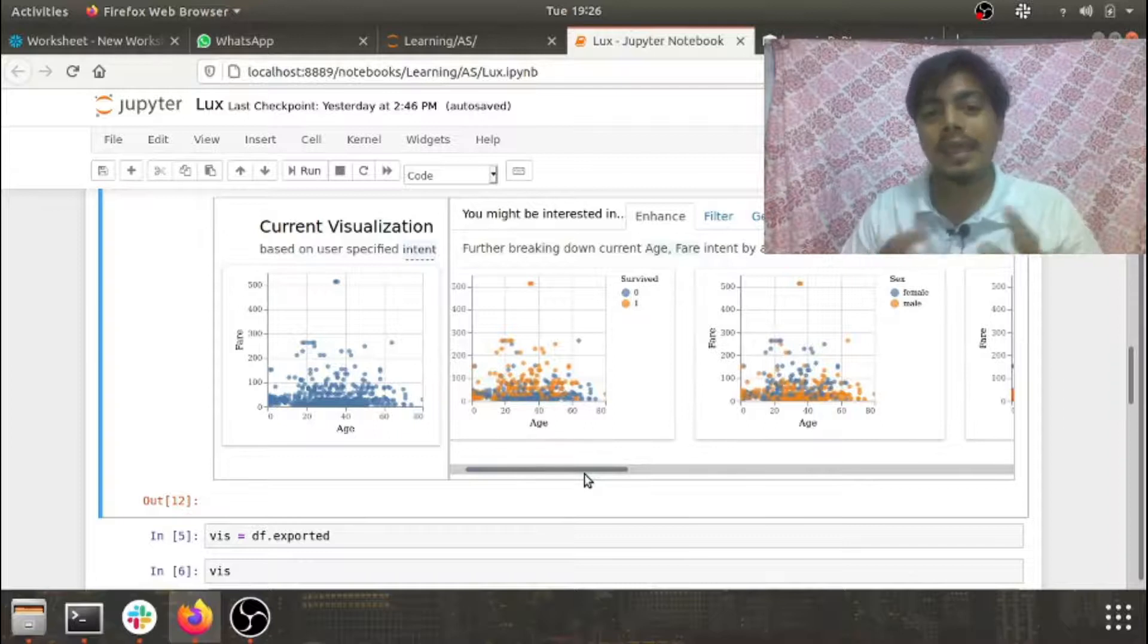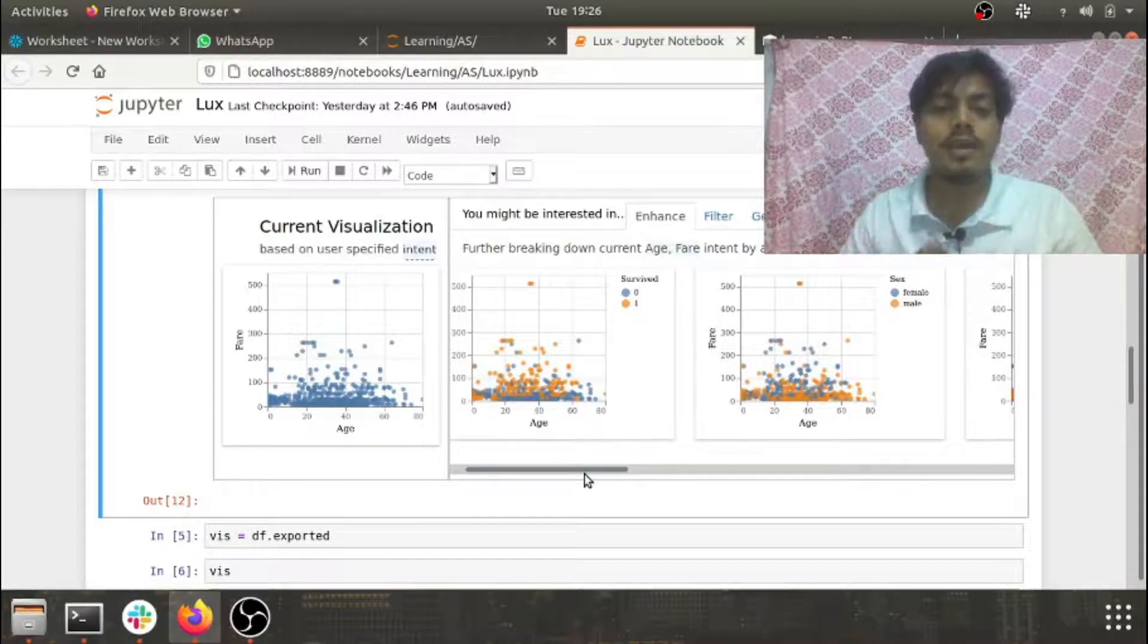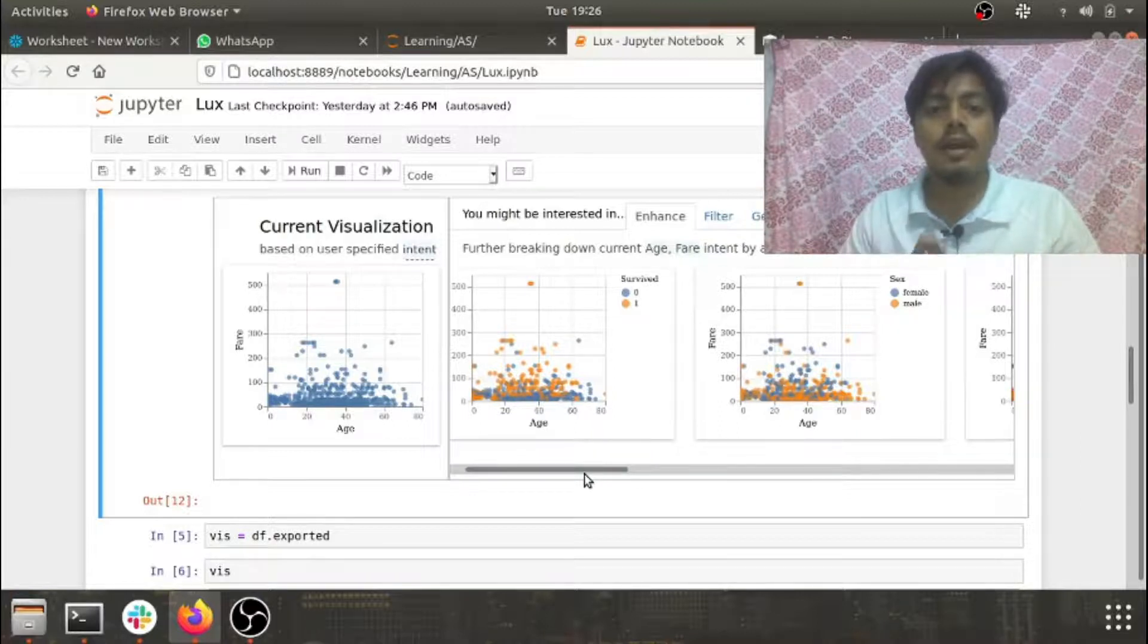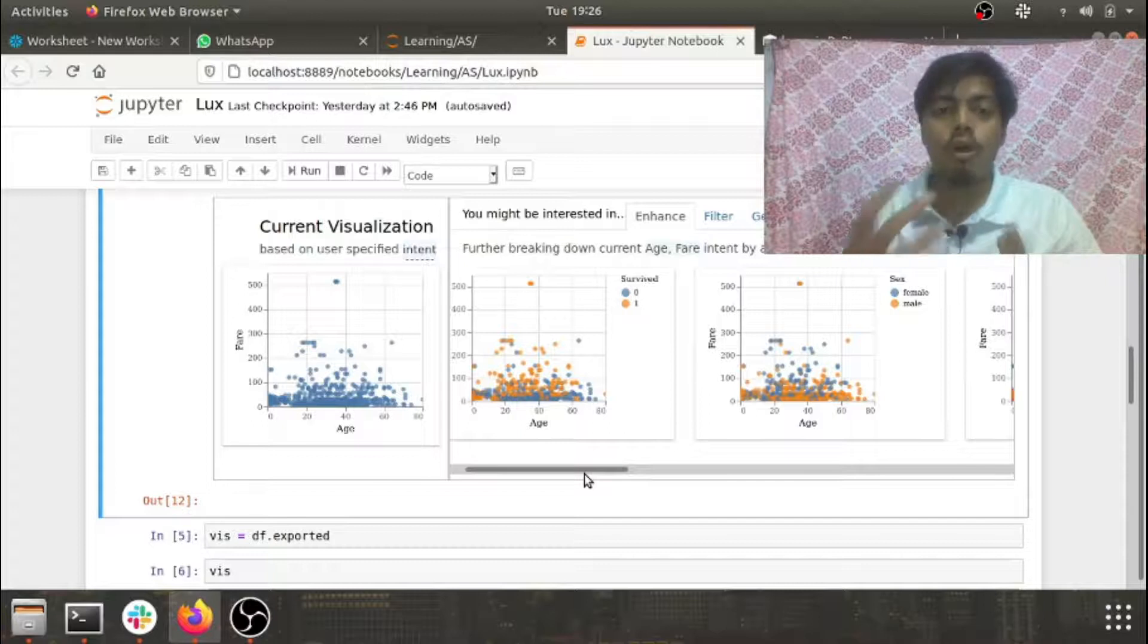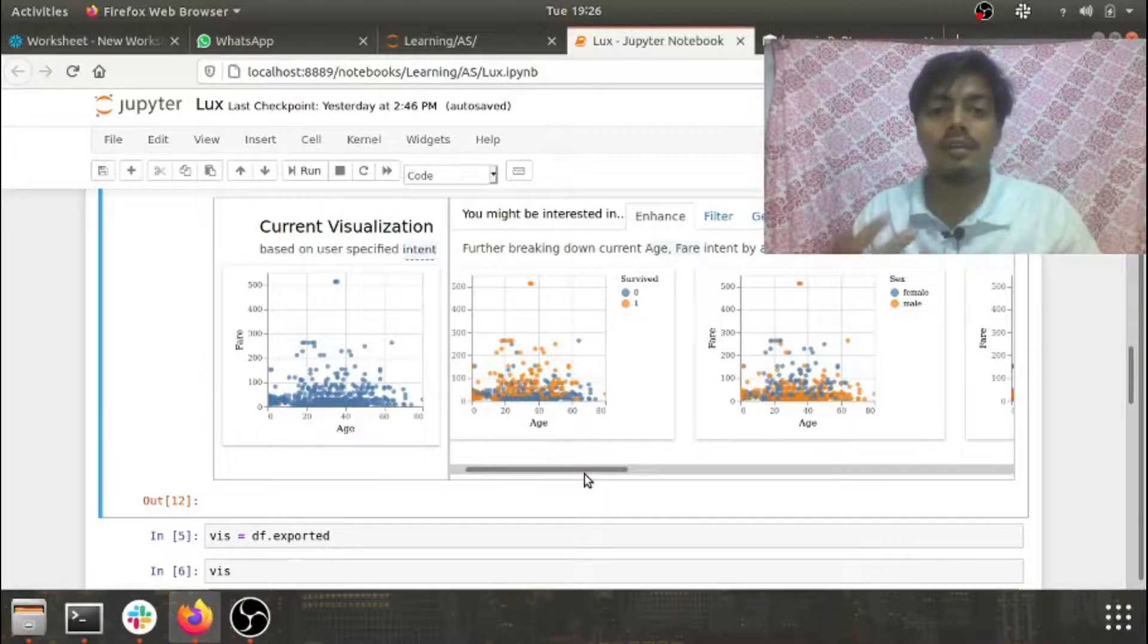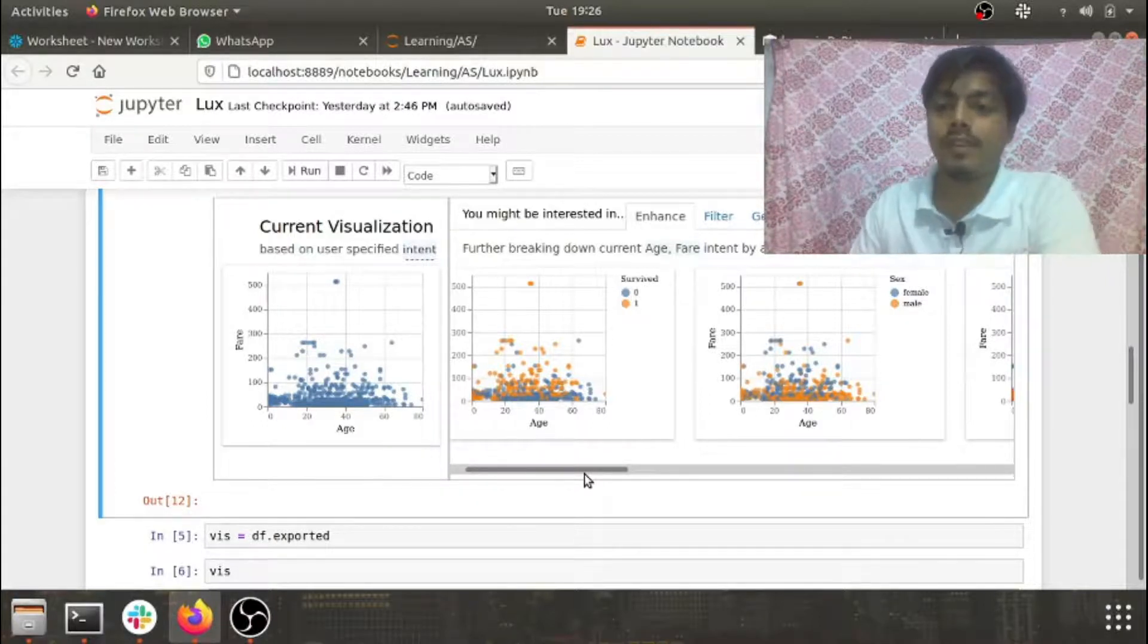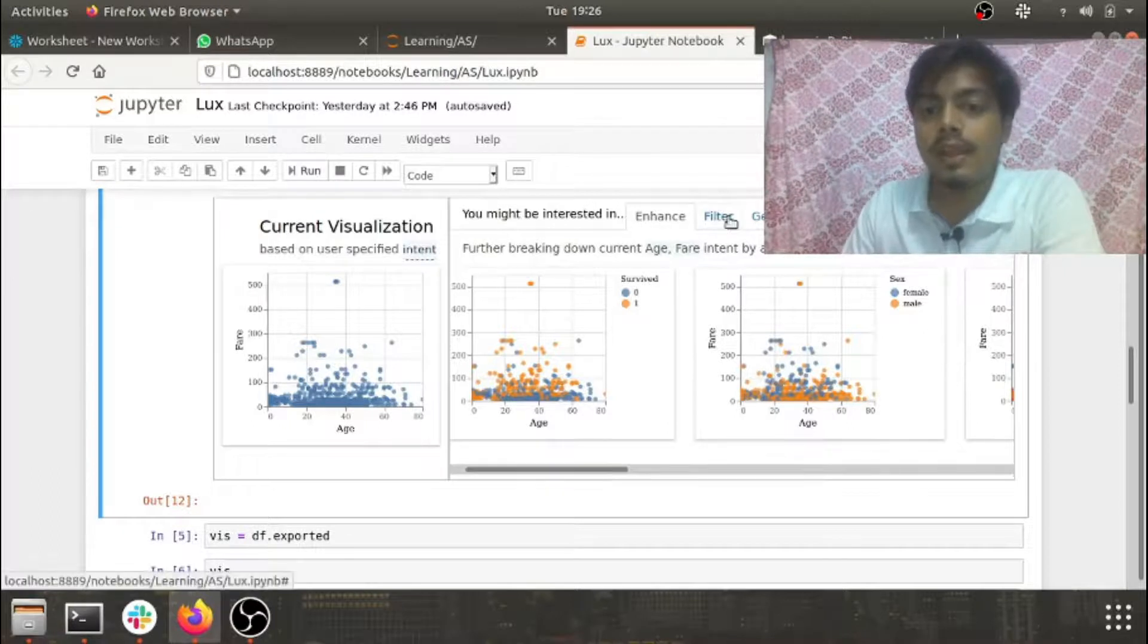I have used Sweetviz, I have used pandas profiling, Matplotlib, Seaborn. This is something which I'm seeing for the first time - automated visualization and its recommendation. This is really beautiful.